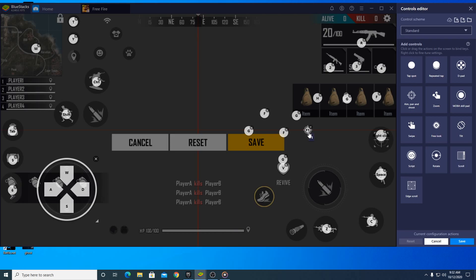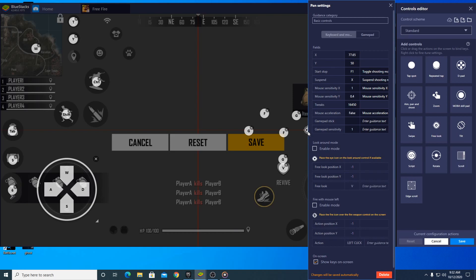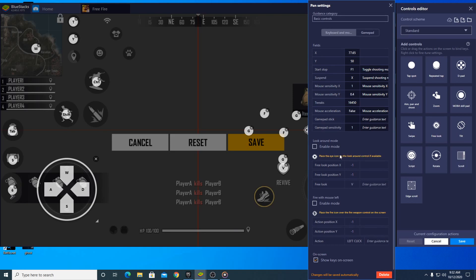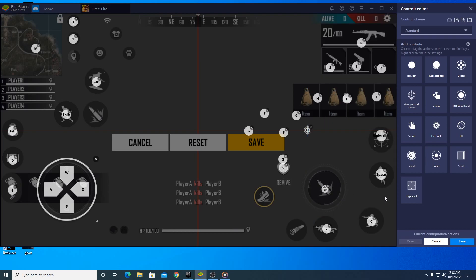Go over to F1, then right-click on F1 — a menu will pop up. Go over to 'Fire with mouse left' and click 'Enable Mode.' Then you'll see a message: place the icon over the fire weapon control on the screen. Left-click on the icon and drag it to put it over the fire button area. This reassigns the button, which should fix some of the errors. All the other buttons are pretty well set and should be fine — then click Save.